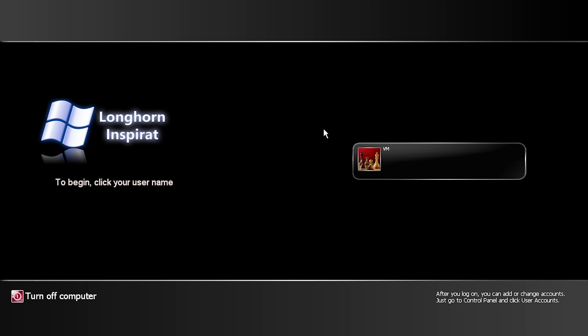We've restarted and you can see that, just like in the Crystal XP transformation pack, the Longhorn in Spirit Bricko pack also changes the login screen. This one actually looks very similar in layout to the regular XP login, but it does change the turn-off-computer icon and has applied a new color scheme. The logo over on the left side has also been updated.